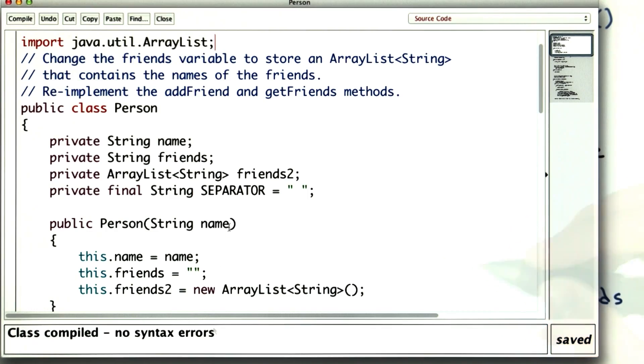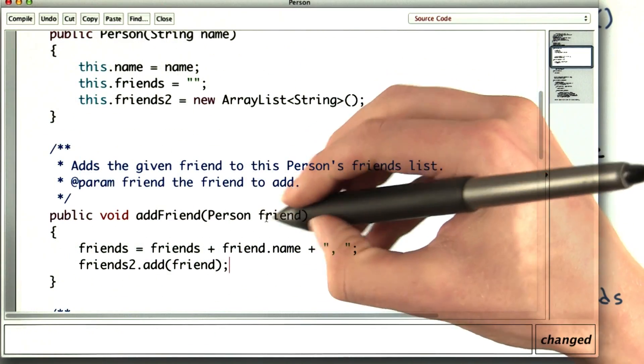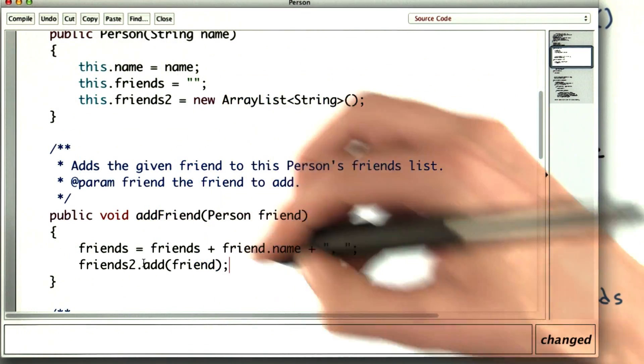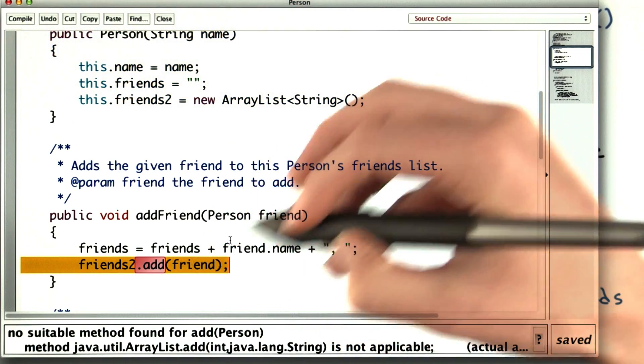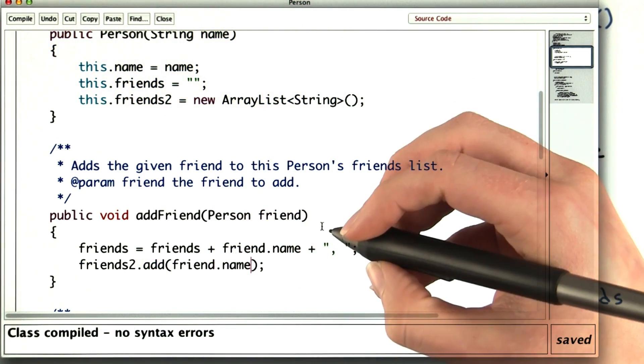Now I'll fix addFriend. I'll add the friend to both of the lists that I'm keeping track of right now. I tried to add the whole friend instead of just the name. Much better.